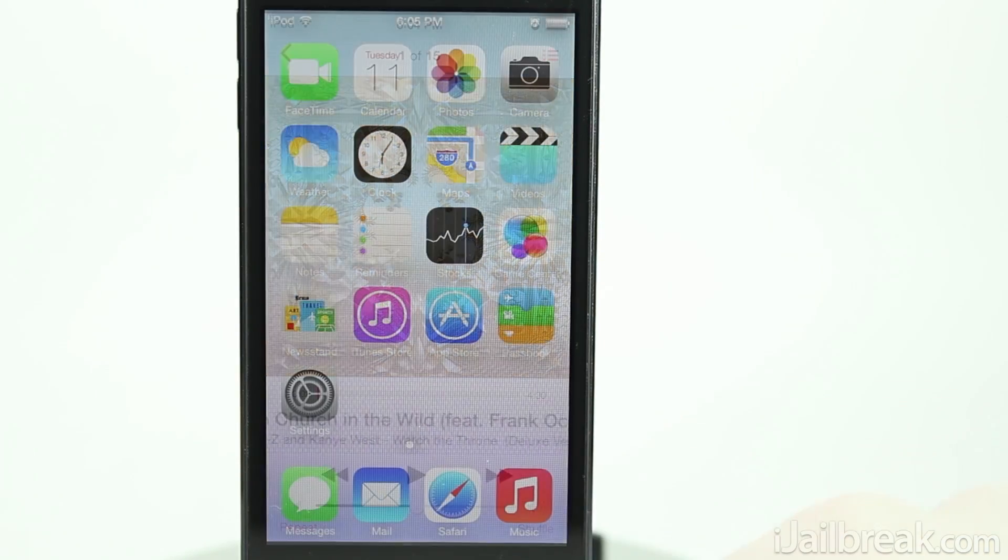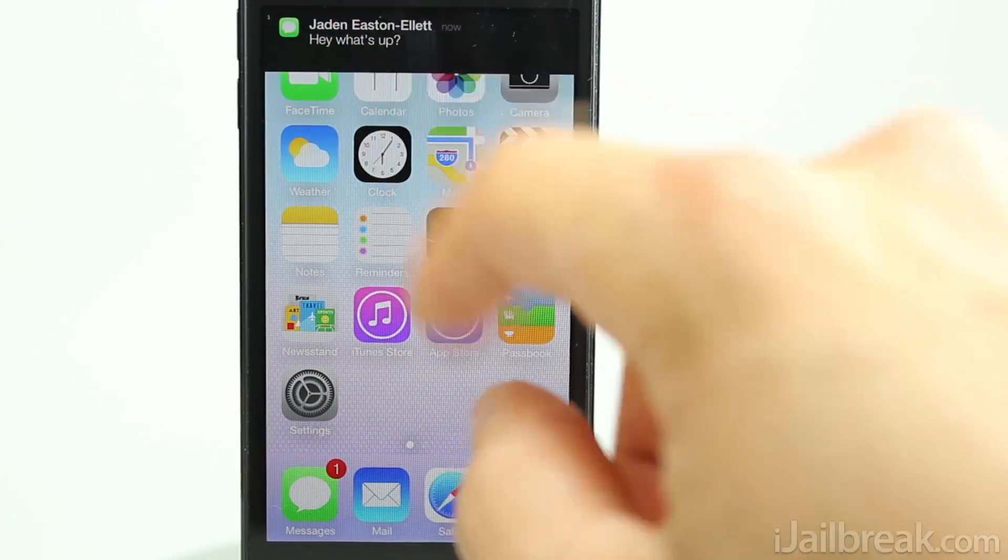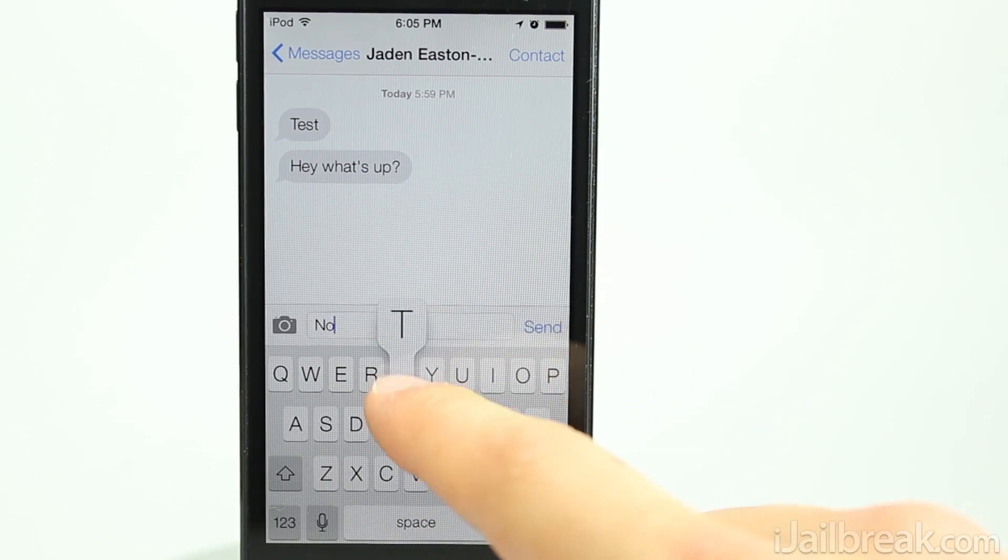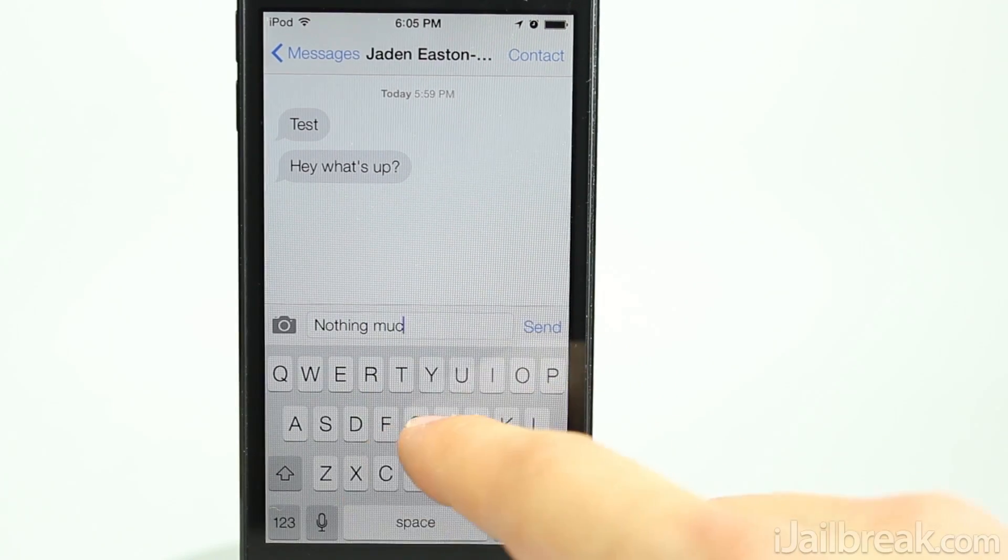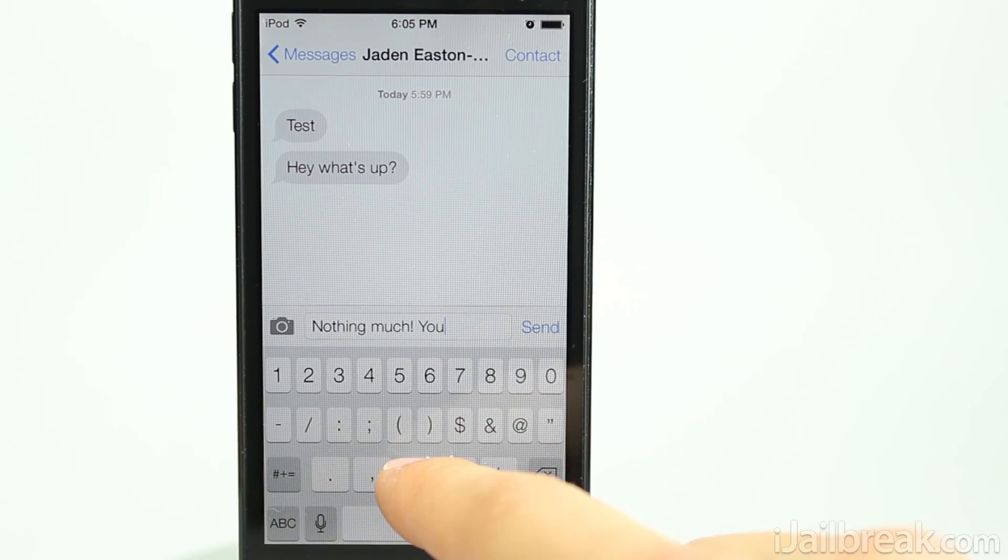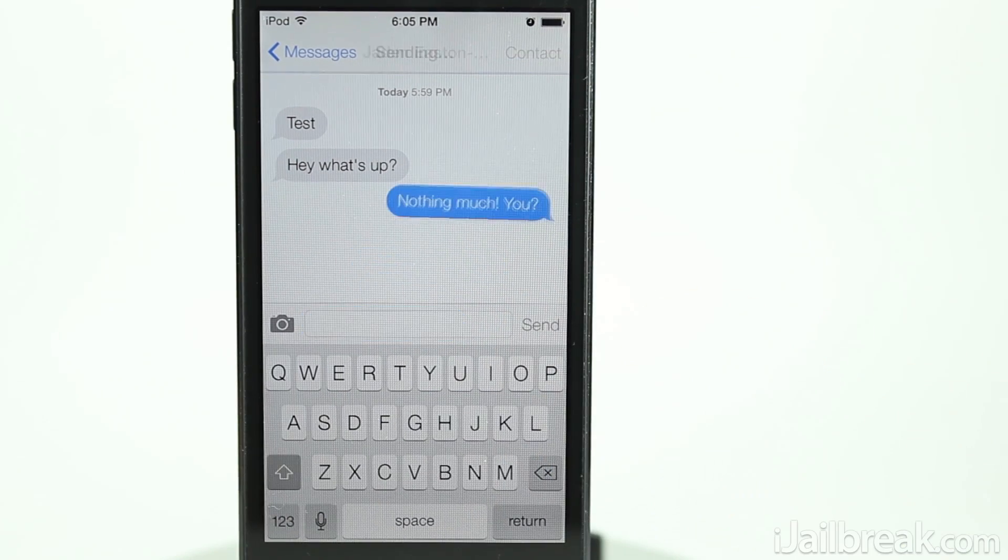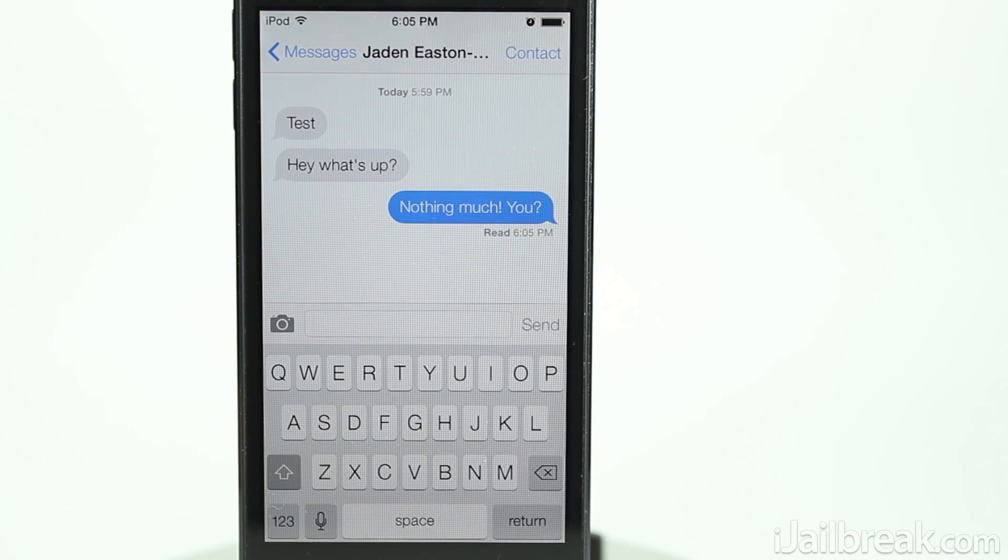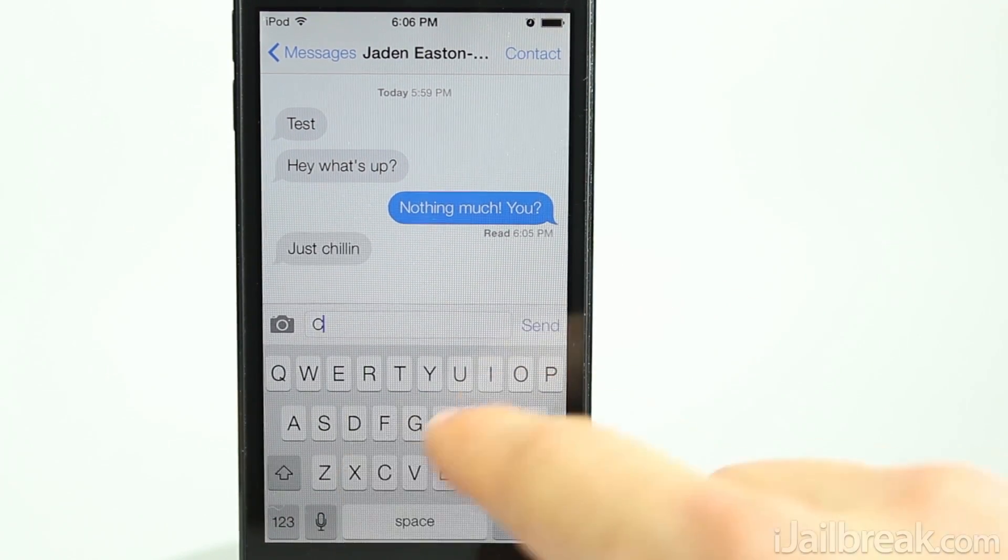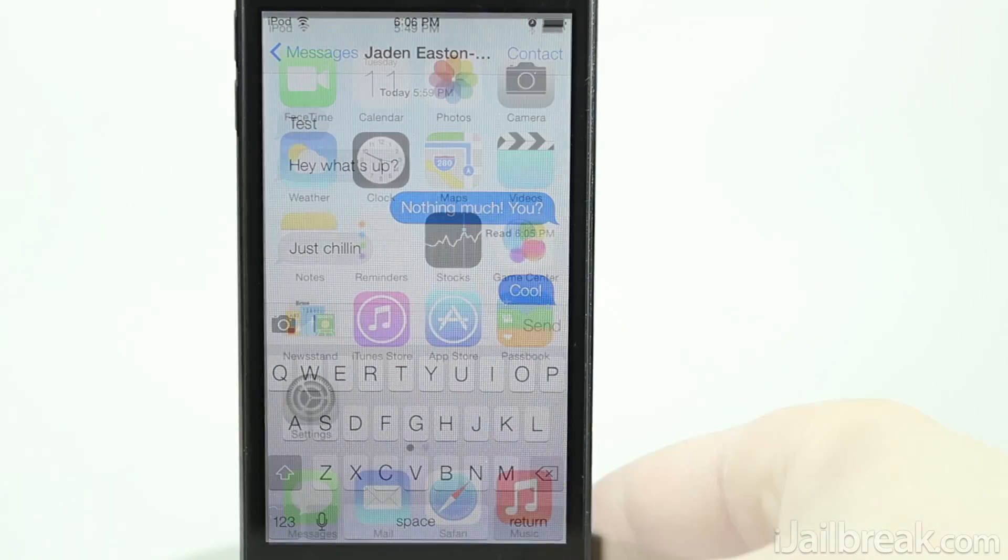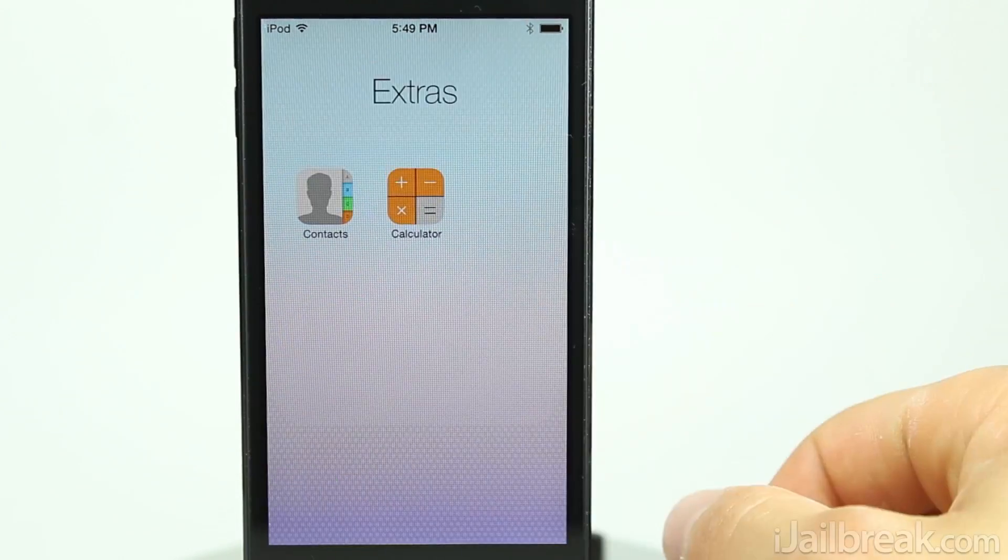For those that missed Apple's announcement at the WWDC 2013, iOS 7 is the next generation of Apple's mobile operating system and it has been completely redesigned. The user interface is much flatter and there's a ton of new features that have been taken from the jailbreaking community such as toggles.